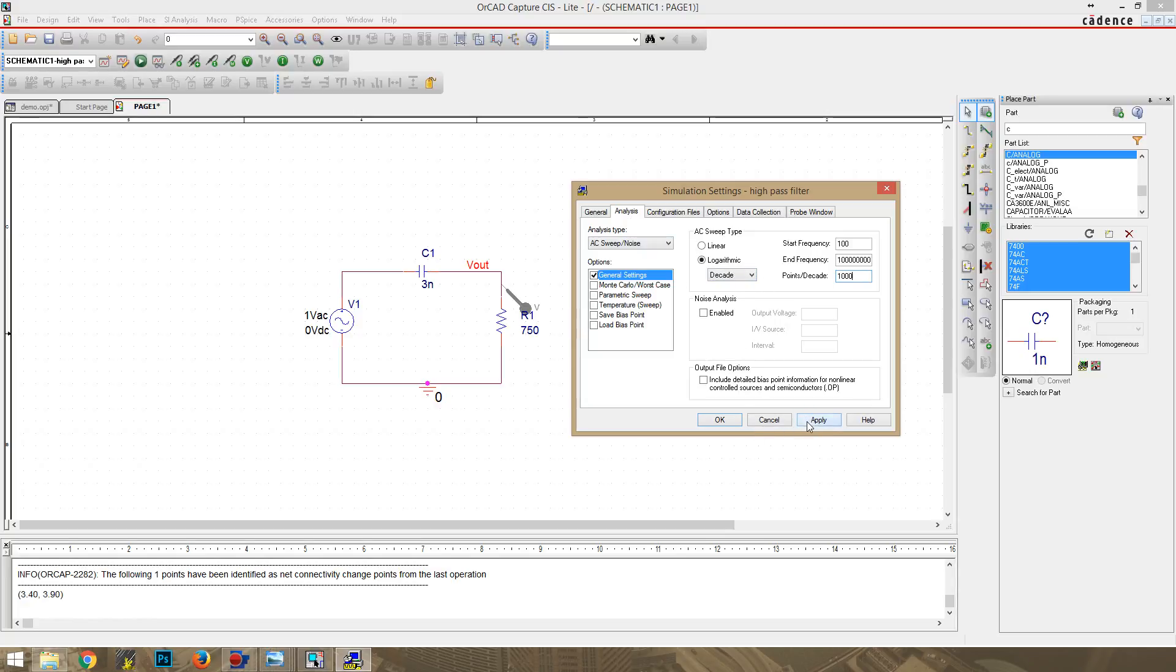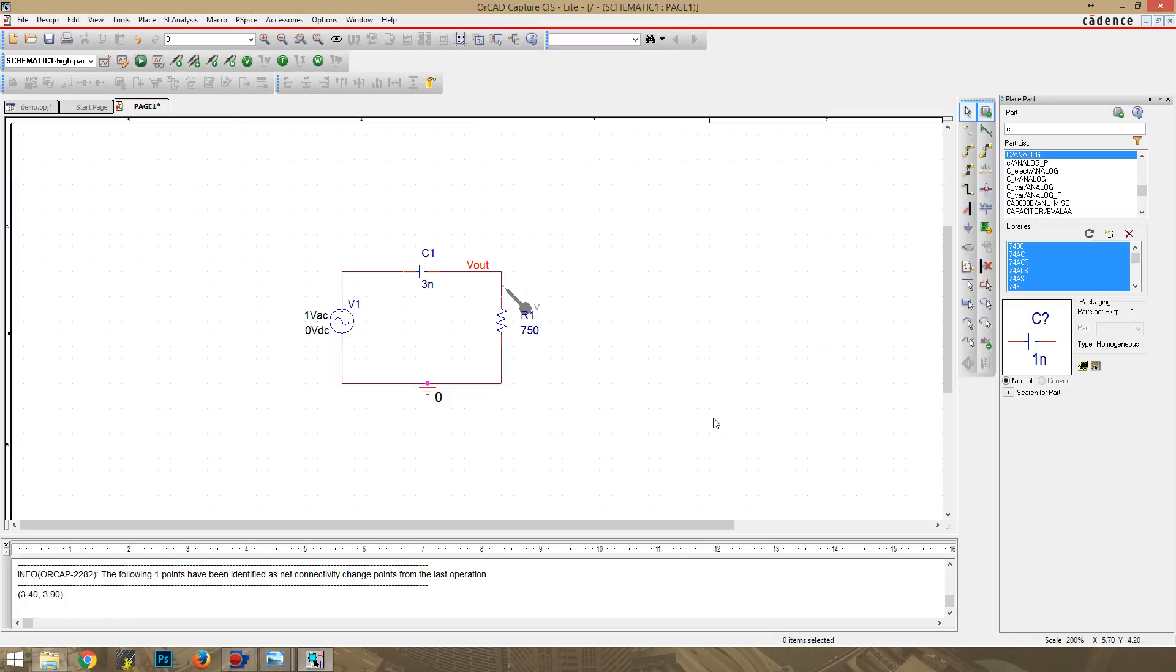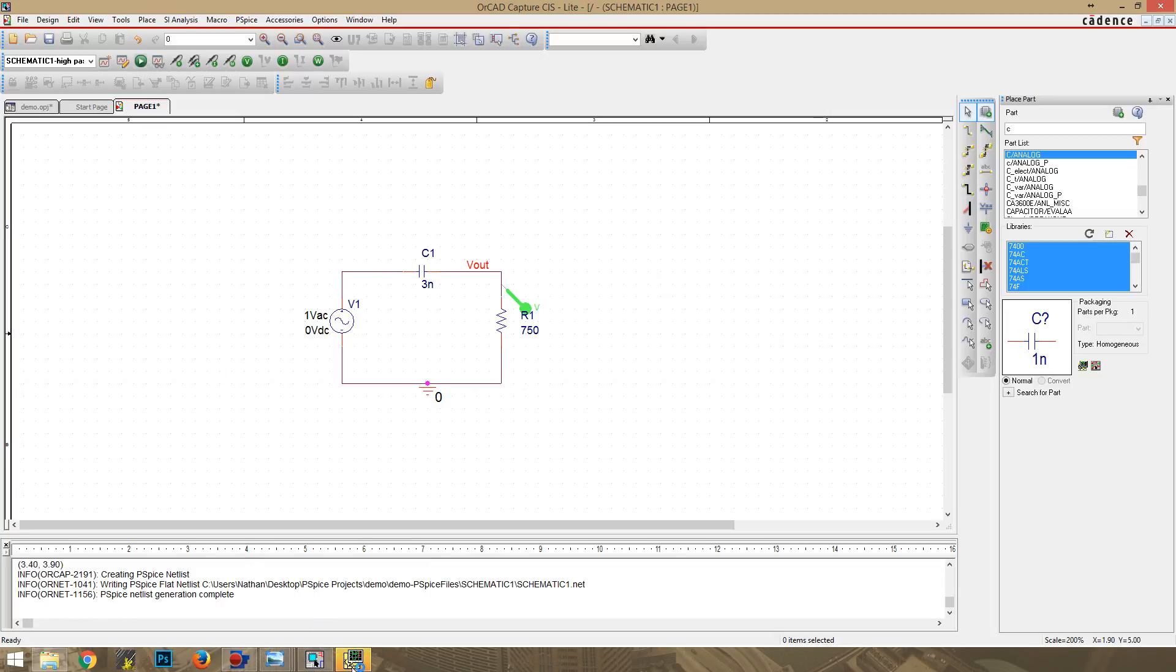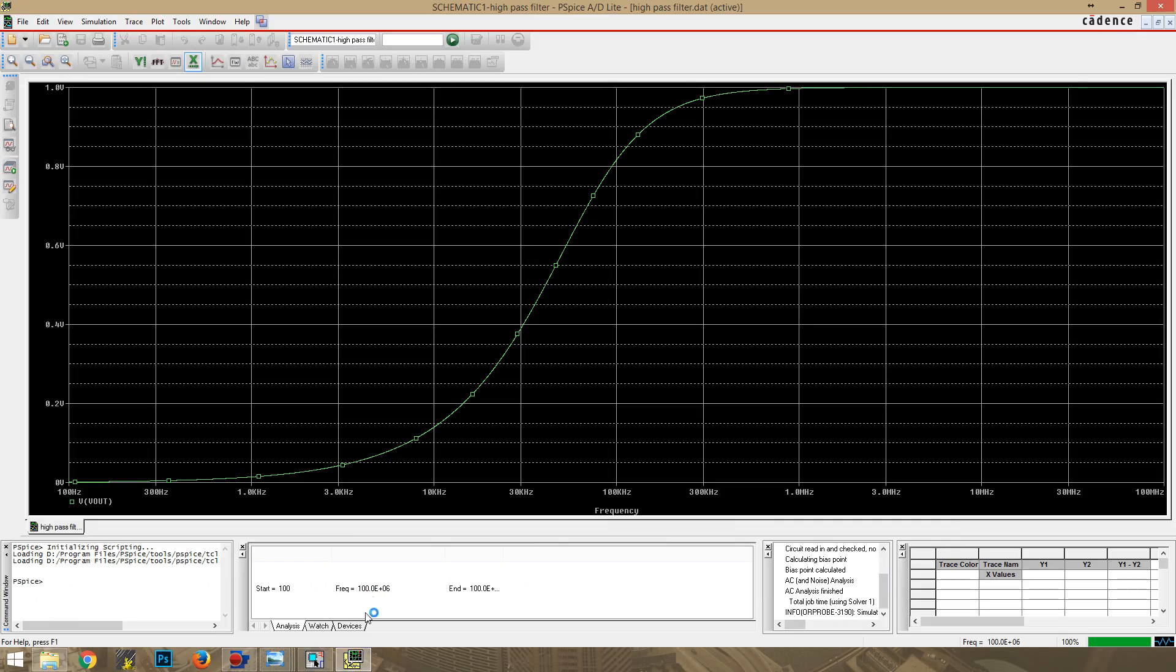All right, and we're going to click Apply. And then click OK. And then we just have to hit our little Play button right here. And it should generate our simulation. And there we go.